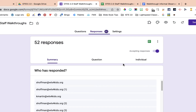The second thing we're going to do is delete all the responses so we can use this staff walkthrough again next year. A huge benefit of doing this is that you don't have to change the original link for this Google Form — the link stays the same because we're not making a copy. Once you make a copy, the link changes, so if you had it in a parent email, staff email, or bookmarked, you'd have to redo all of that.